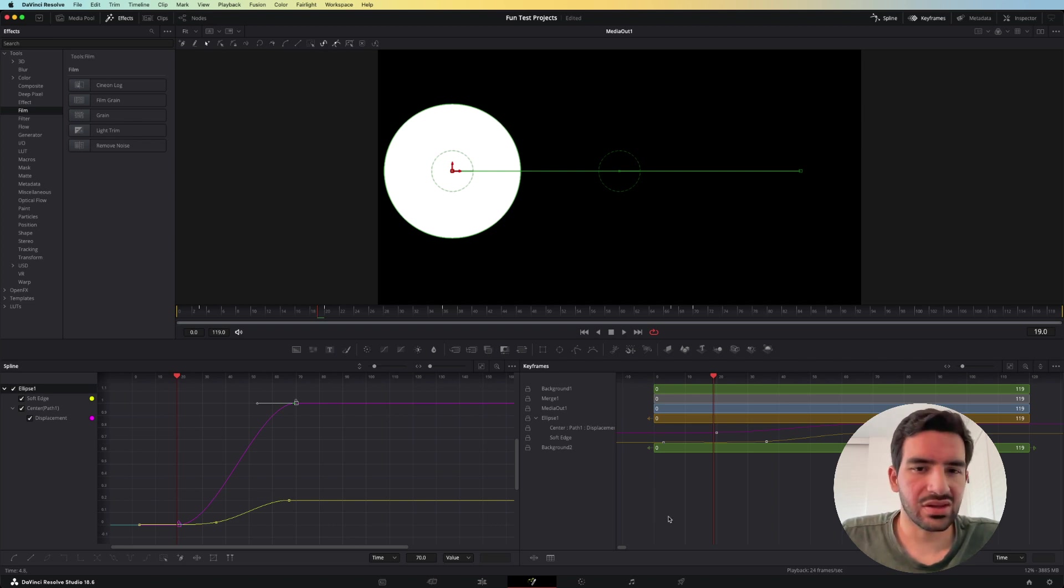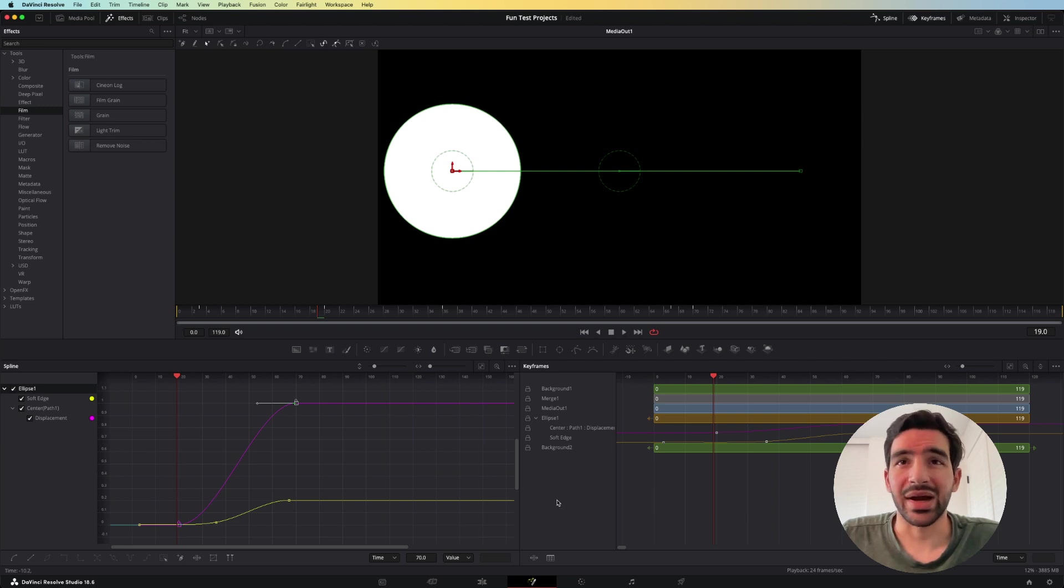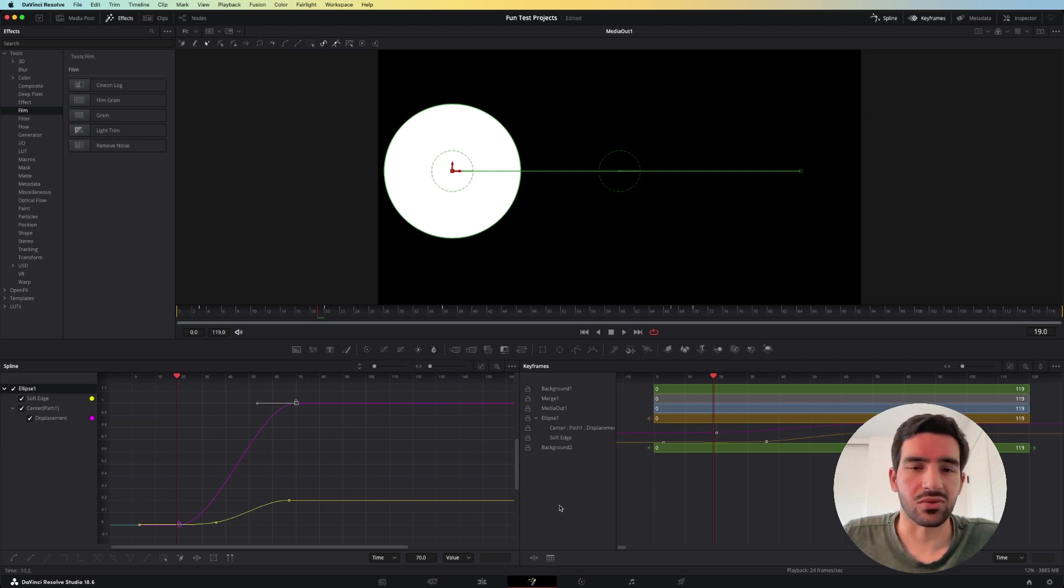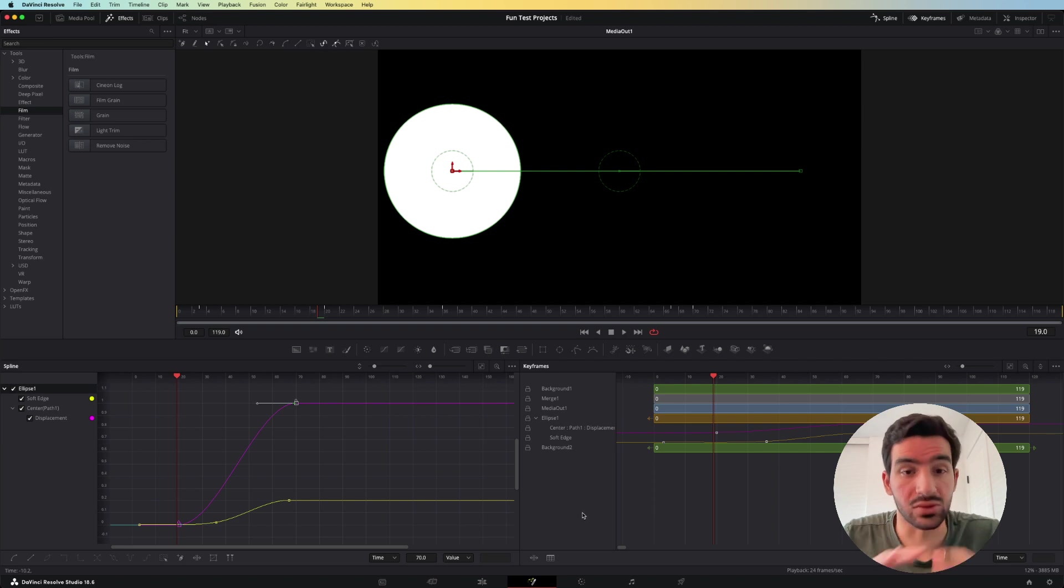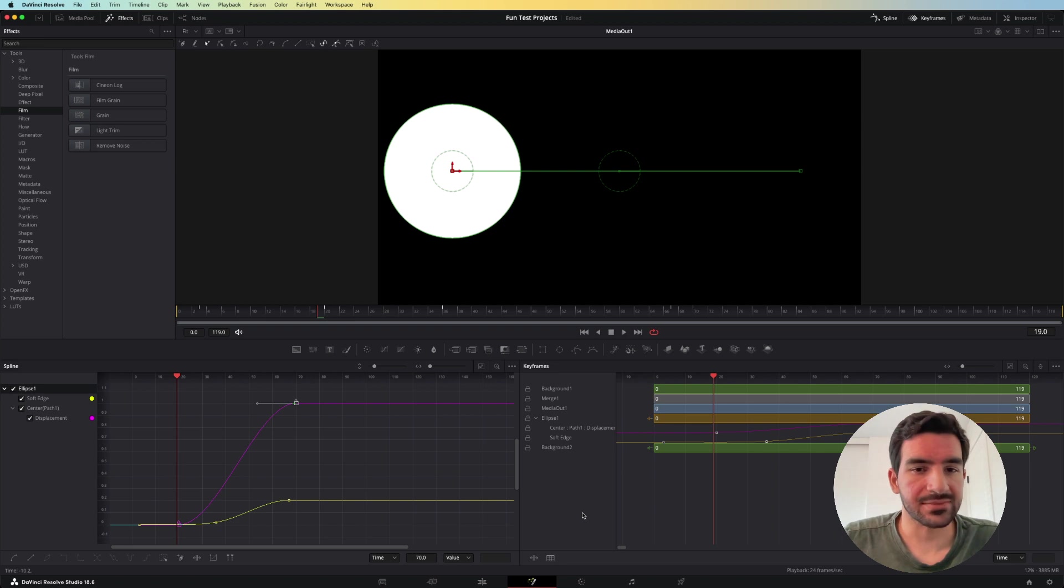So give the keyframe editor a try. I believe that it's a very powerful aspect of fusion and it's worth using when you have multiple, multiple items that you're animating at once.